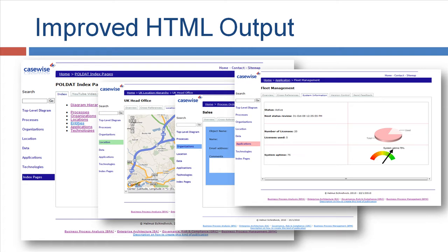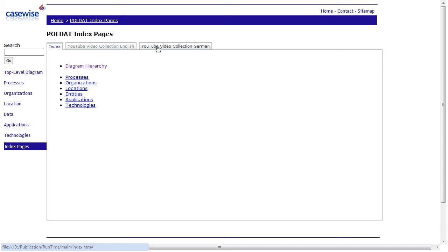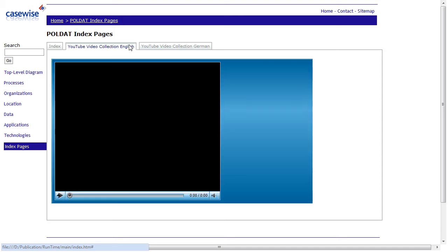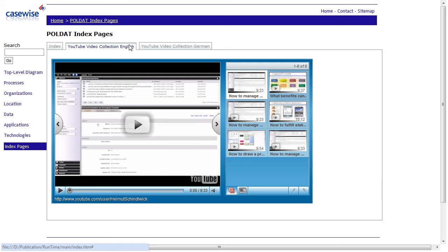So let's go to the product presentation. I'll show you this in the live HTML publication. So here you can see different tabs. I've added some tabs for YouTube video collection. And here you can see all my other videos as well. So it's easily accessible as part of this publication.